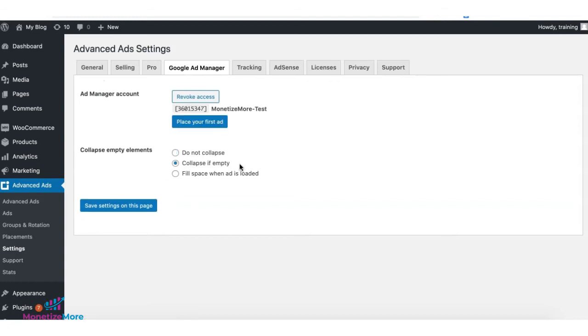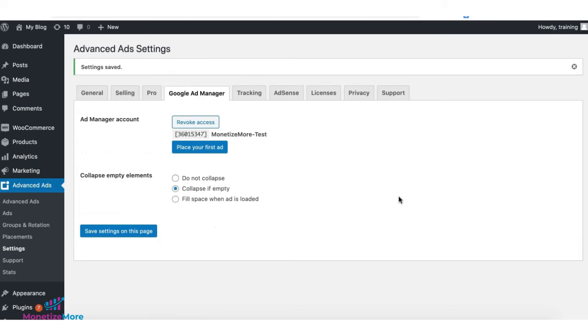To collapse empty divs if, for example, there's no ad to serve due to a demand issue so the ad doesn't take up weird spaces on your site, you can select Collapse if empty and click on Save. Now, let's go ahead and place our first ad. Give it a name.